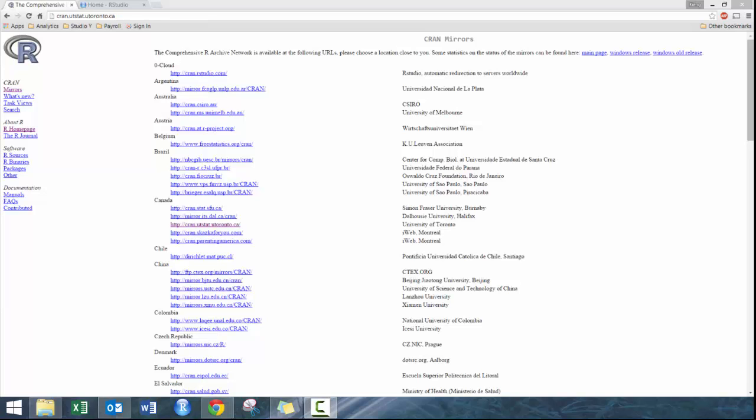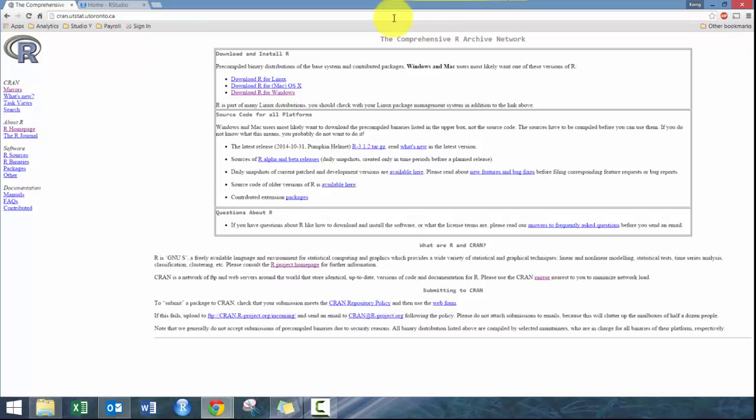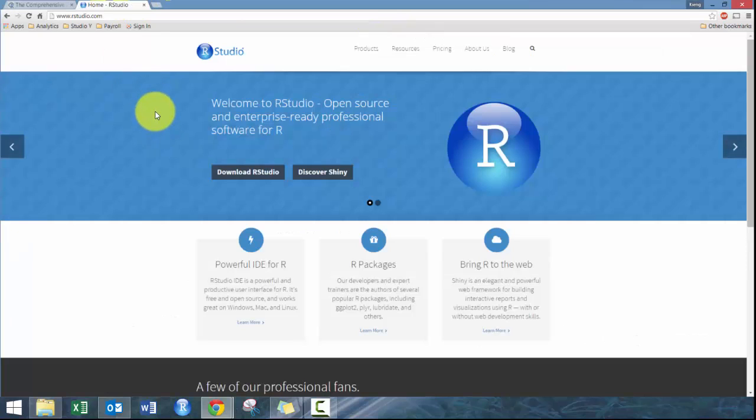Both will lead you to this website, and the first thing you want to do is define where you're downloading from. In this case I live in Toronto, so I'm going to download from cran.utstat.utoronto.ca. Pick where you live closest, and then click here to pick whether you want to download for Linux, OS X Mac, or Windows. I do use Windows 8, so it does work.